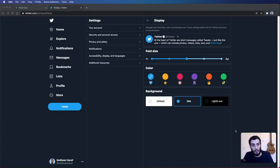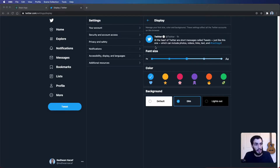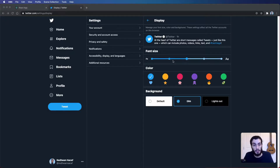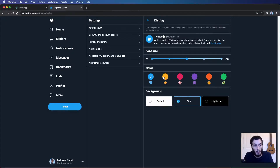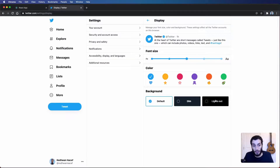I really like the way Twitter handles changing their theme. If you go to Twitter settings, display settings, you'll see options for changing aspects of the theme such as the font size, the main color, and the background.